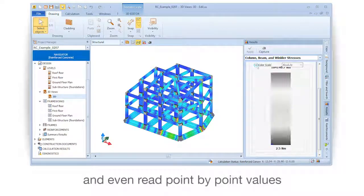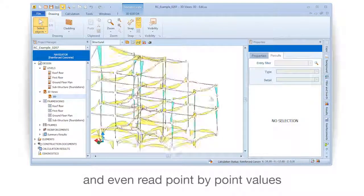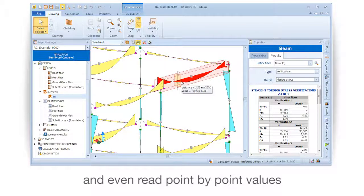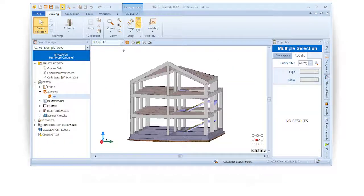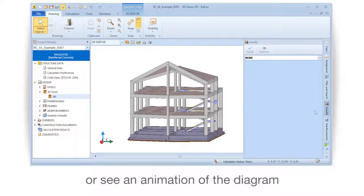And even read point by point values, or see an animation of the diagram.